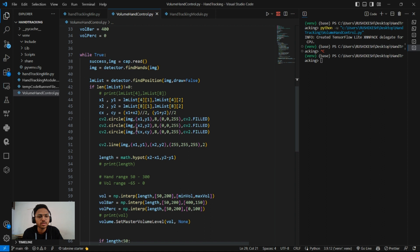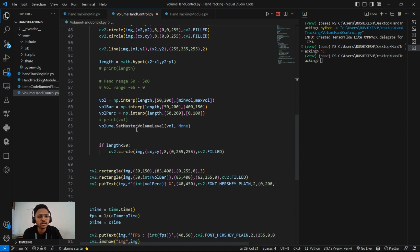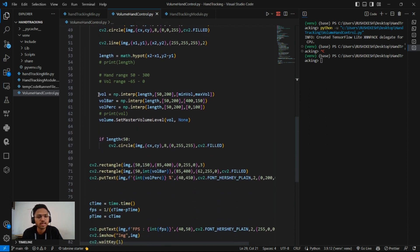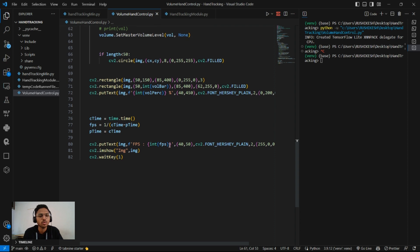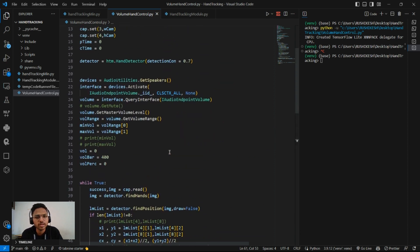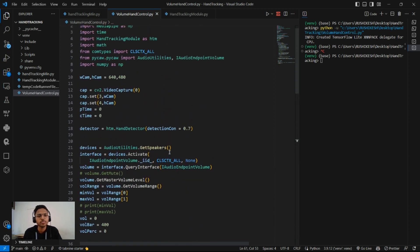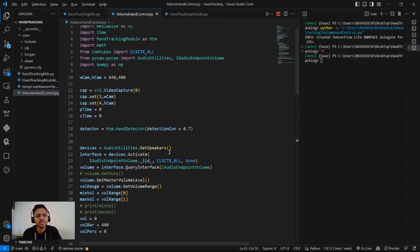In order to show the volume bar and volume percentage, I interpolated it with the minimum and maximum volume and the length of the bar. You'll all understand this better when I show you the live demo. So let's see the live demo.